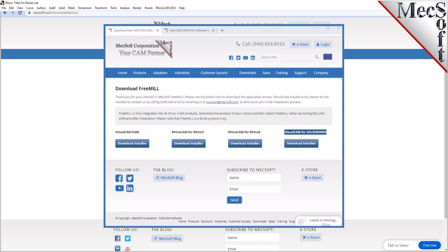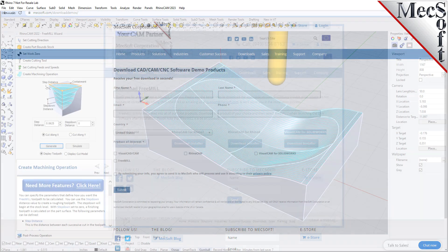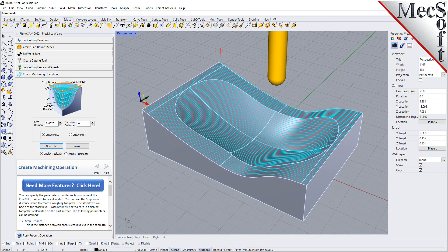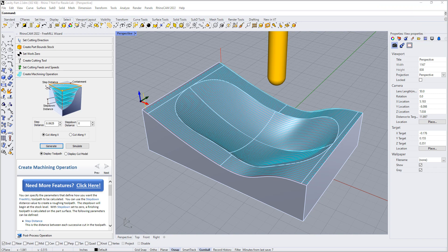Now, when you run Rhino, the RhinoCam plugin with FreeMill will load automatically. This completes the quick start tutorial for downloading and installing FreeMill included in RhinoCam from Mechsoft Corporation.